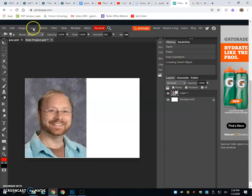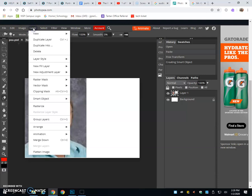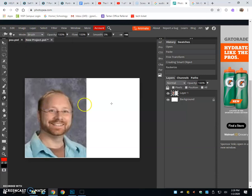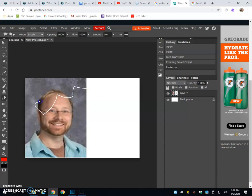What that means is you need to go to Layer and then Rasterize. You'll notice that the little icon for the smart object or smart layer has been turned off. Now you can erase to your heart's content.